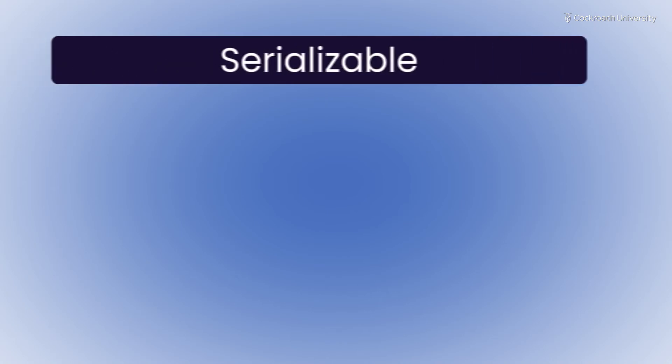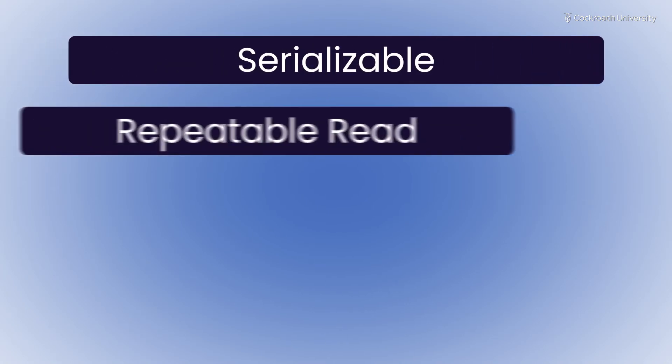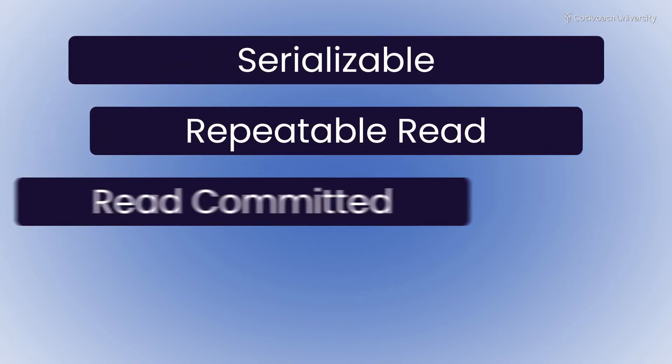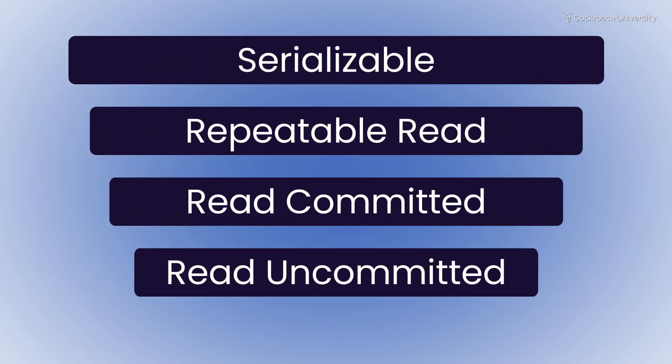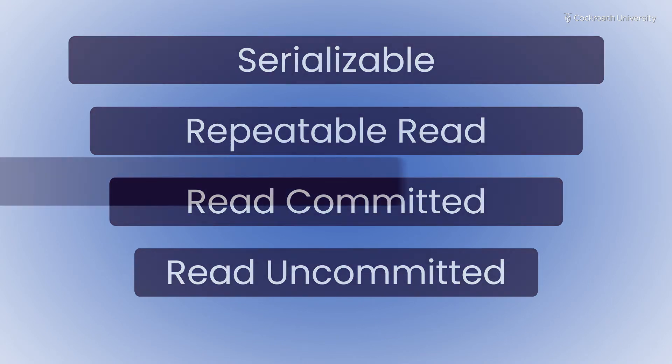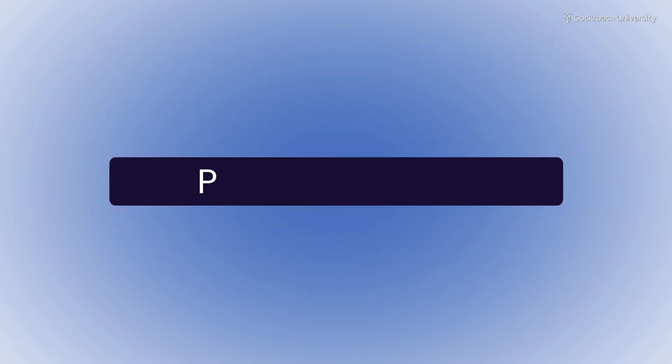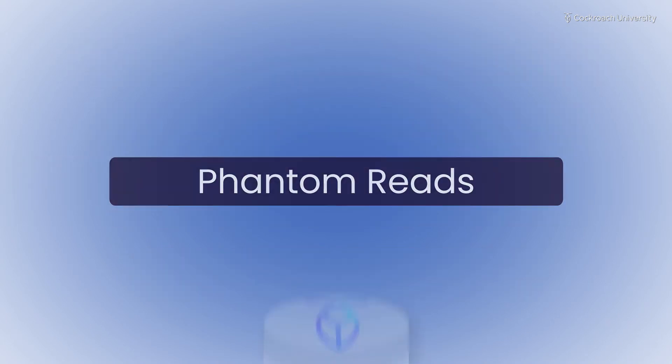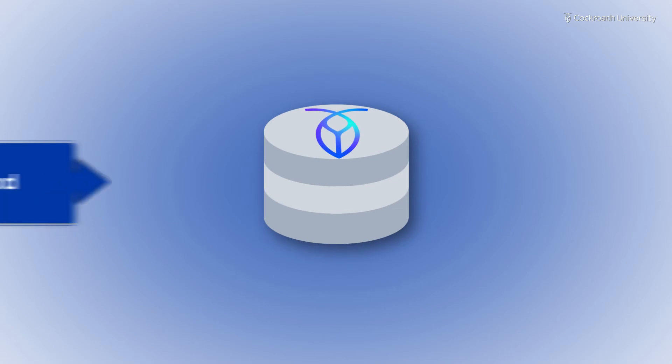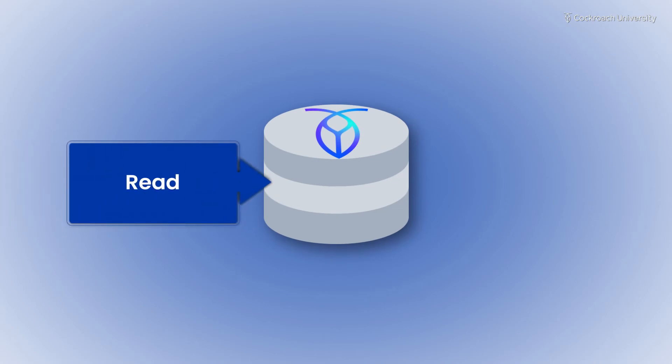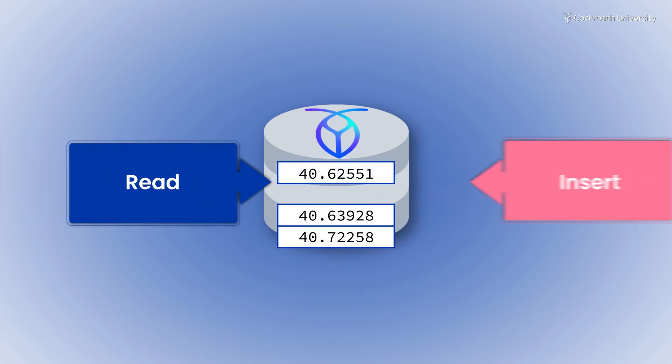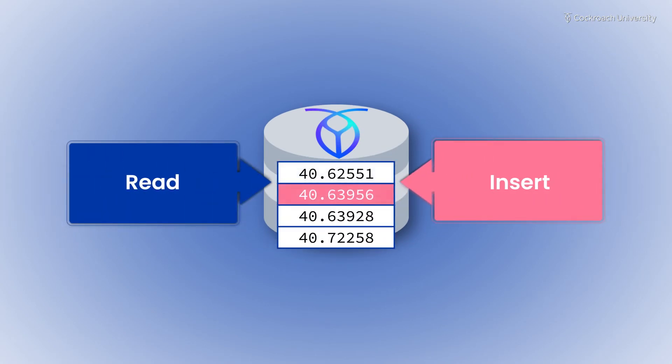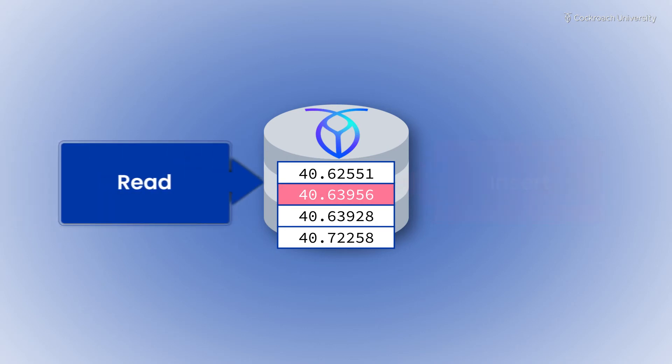Serializable isolation allows you to avoid all issues found in lower levels of isolation. One issue found at some lower levels of isolation is called phantom reads. A phantom read occurs when one transaction reads data, and a second transaction adds or removes rows. When the first transaction reads the data a second time, it gets a different result.